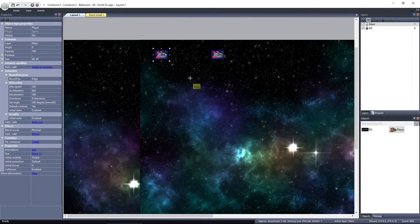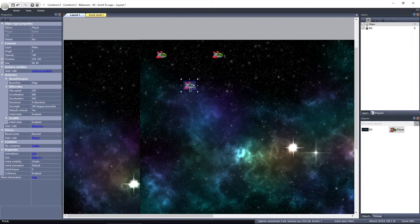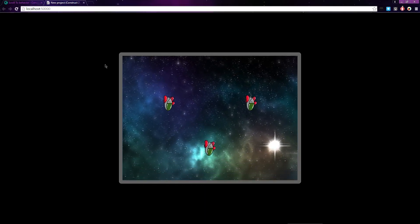If I add a third ship, you can see how the view is centered relative to all of the objects with the scroll to behavior applied.